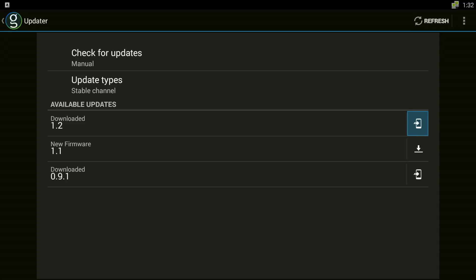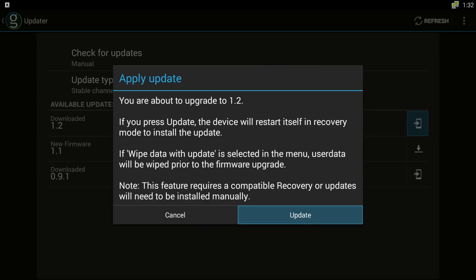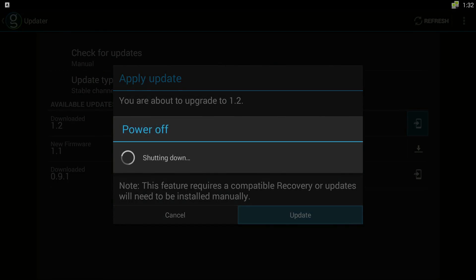And what we are going to do is we are going to go ahead and do that. It is going to tell us what we are going to do. You say Update and this is going to turn off and when it comes back on we are going to show you the rest of the process.